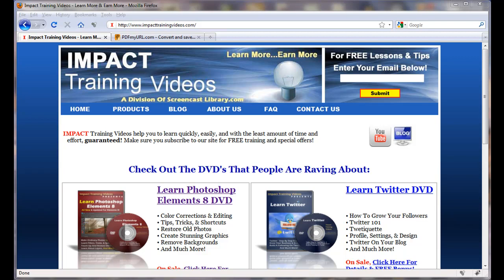Not only that, let me tell you one more cool thing about the PDF file — it'll actually have live links in it that you can click as well.